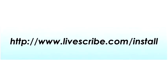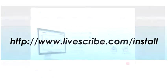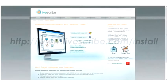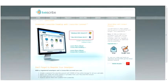Go to www.livescribe.com/install to download the Livescribe Desktop installation file for your computer.